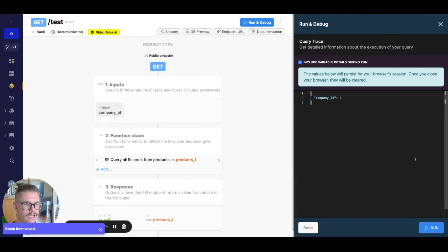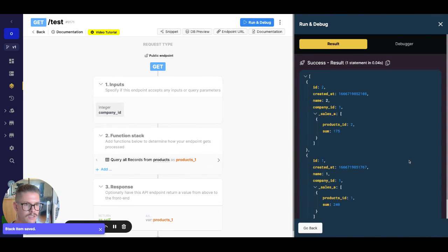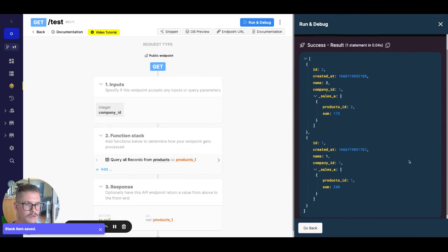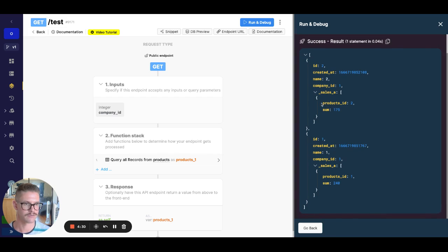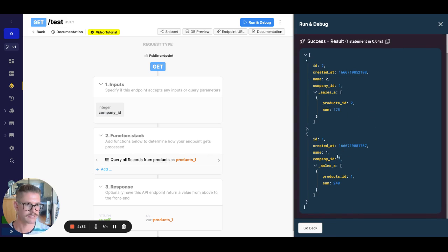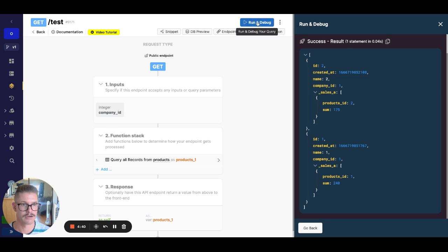So let's go ahead and run this for company one. So now company one, you can see we get, okay, here's my add on for sales. We have product ID two, which matches up there. We have the sum of all the carts is going to be 175. And then for product ID one, we have 240.